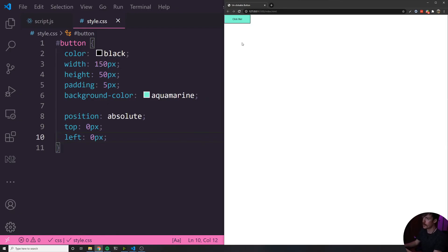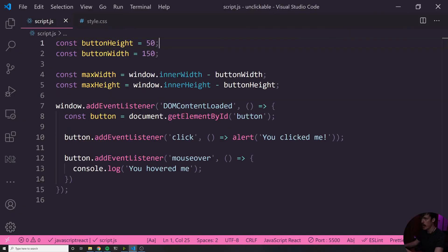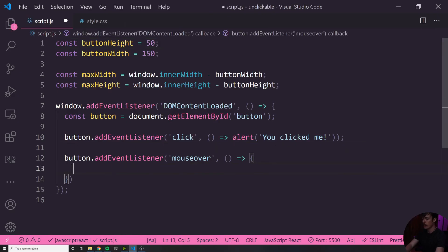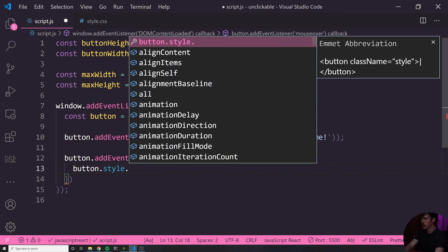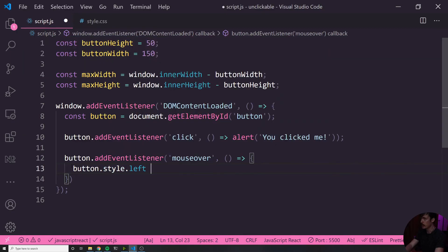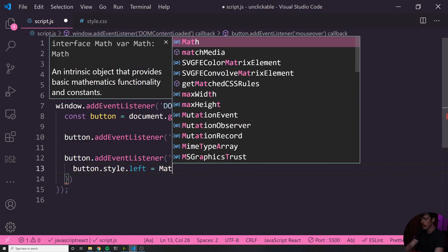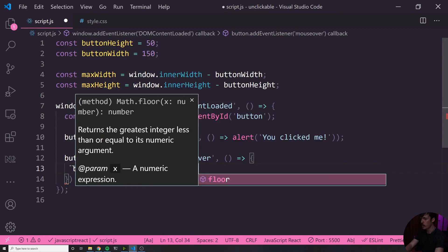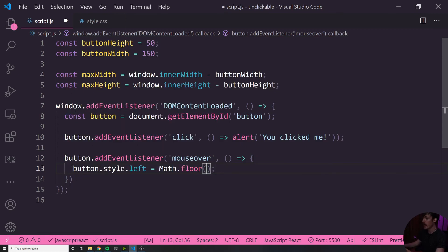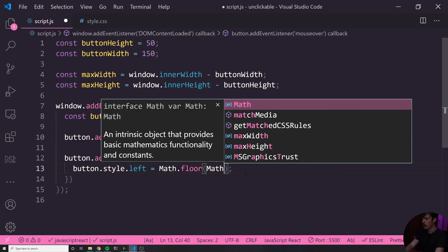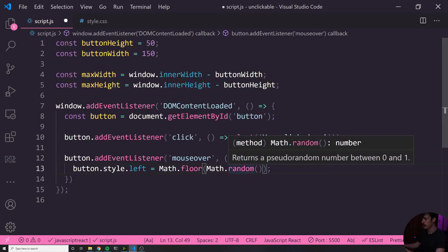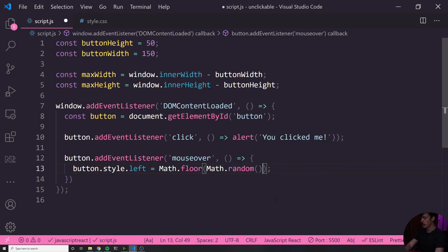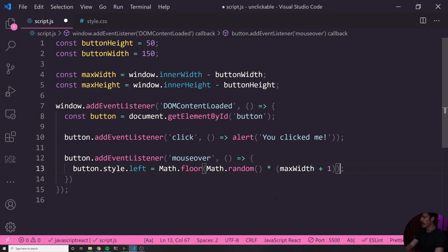So what we want to do is whenever we hover over it, we want to set the left and the top to some random value between zero and the edge of the screen. So how can we do that? Well, let's start with the left only. We can say button.style, so we're targeting the style for the button. And we're going to set the left property of the style on the button equal to Math.floor. Math.floor is going to round down. So it's going to take whatever value we give it and round it down because the value we're going to give it is going to be a decimal. And what we're going to give it is Math.random, which is going to choose a random number. If I hover over it, you can see it picks a random number between zero and one. So it's going to be a decimal, but we don't want a decimal. We want an actual integer. So we're going to multiply this by the maxWidth plus one.